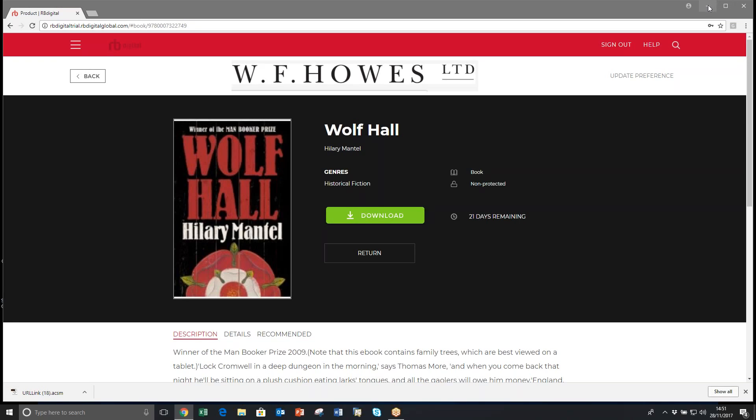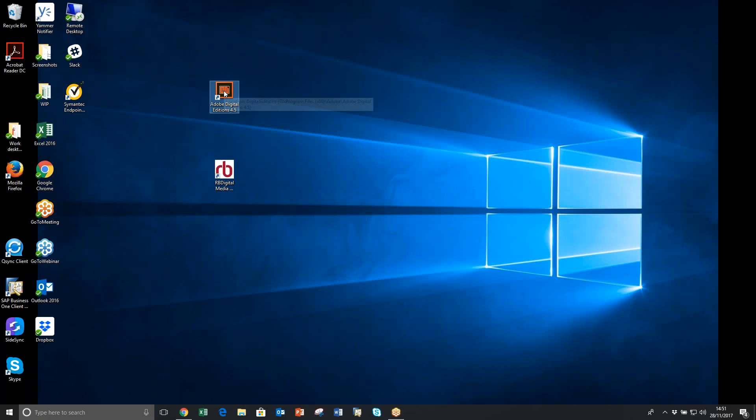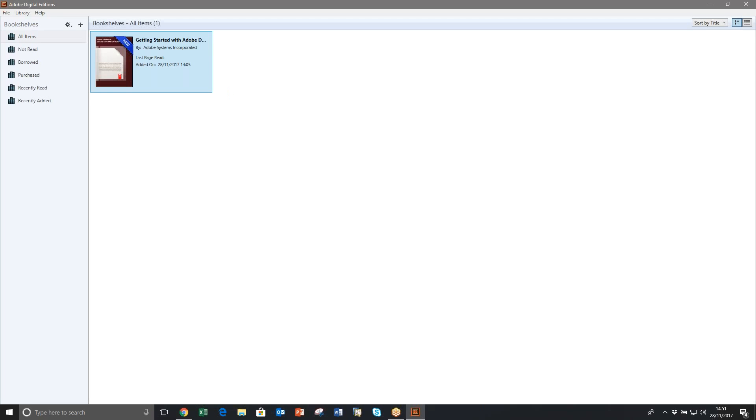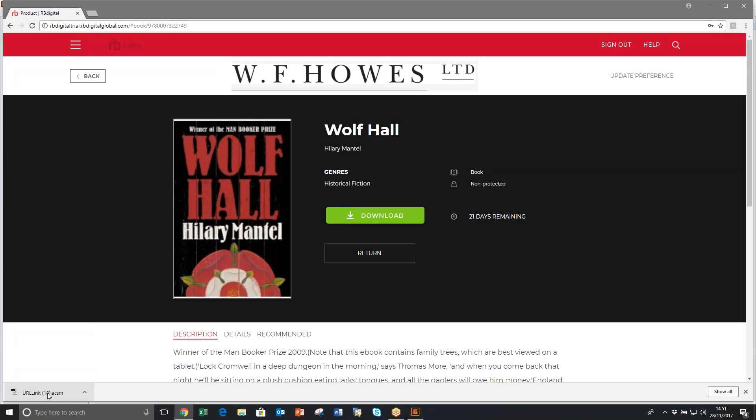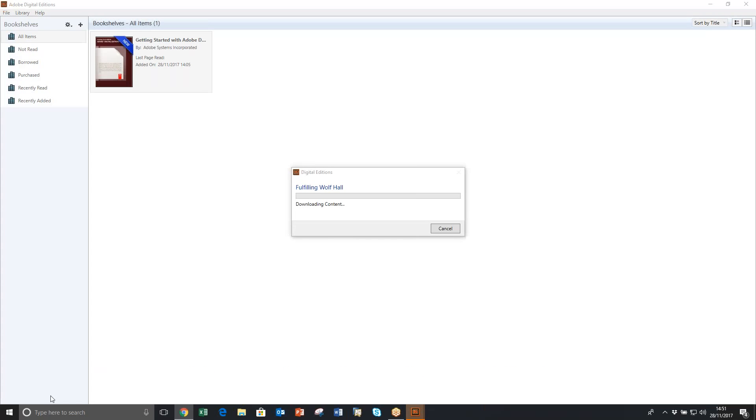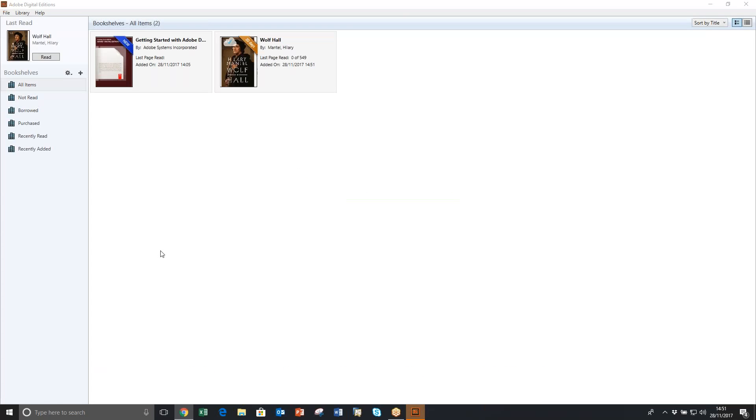So if you minimize the screen, go to Adobe Digital Editions, and then go back into the screen, click on the link and Adobe Digital Editions will download Wolf Hall for you.